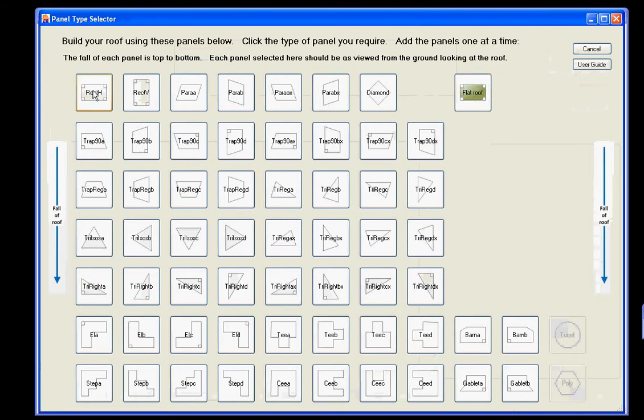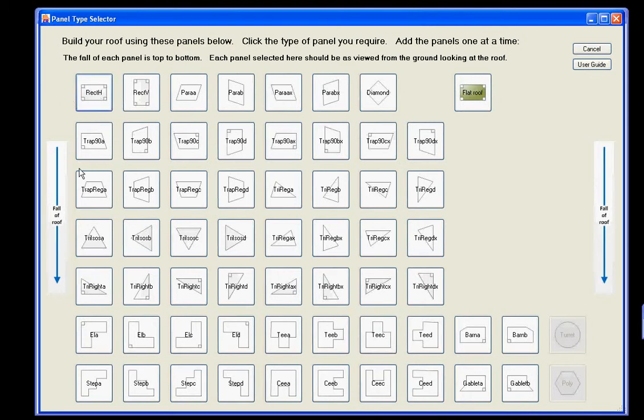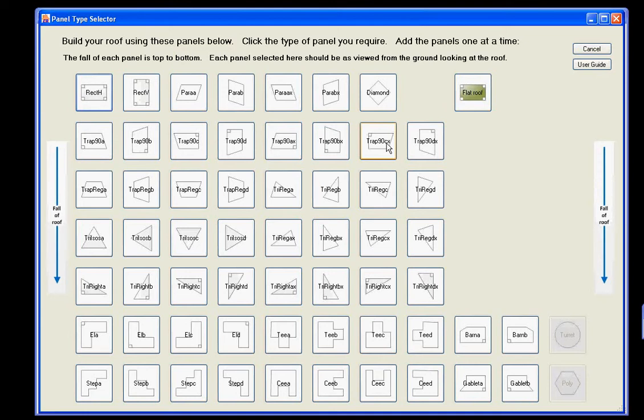If you had a detached roof with gable ends, just a front and rear face, then you would select two of these rectangular panels. If you had, say for example, a flat roof dormer, you would select this panel here for the left side, and this panel here for the right side, and then you would put the flat roof on the top.